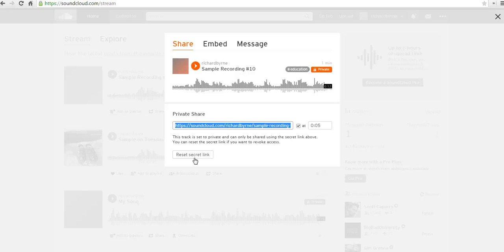So, that's how you can privately share recordings on SoundCloud. And for more tips and tricks like this, check out freetechforteachers.com.